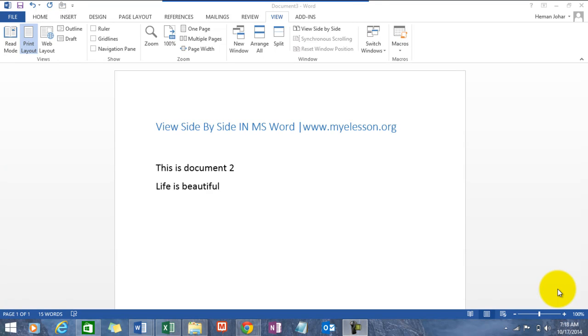Hello everybody and welcome to my e-lesson. I am your guru and in this video I will tell you an awesome way to look at documents in MS Word, and that would be looking at two documents side by side. Isn't that wonderful?